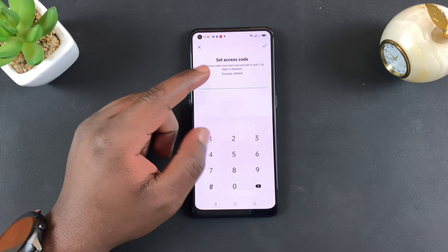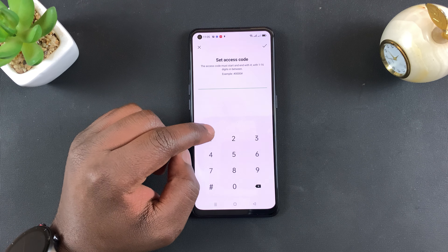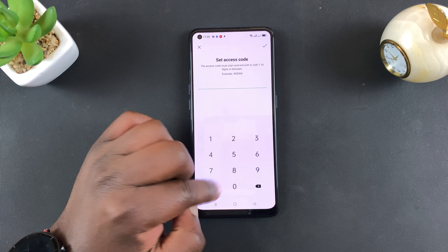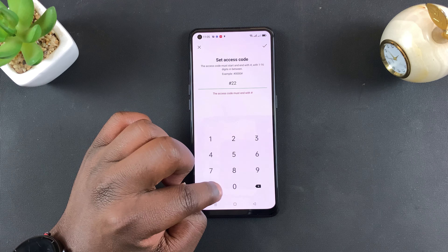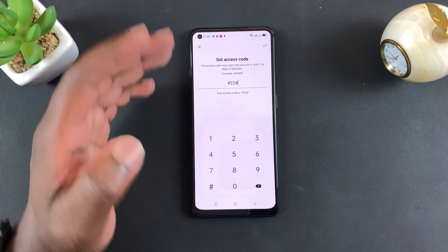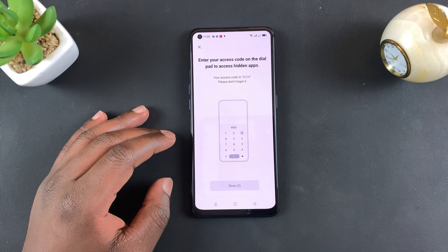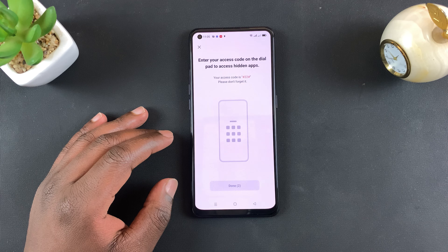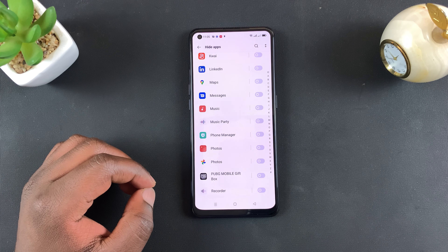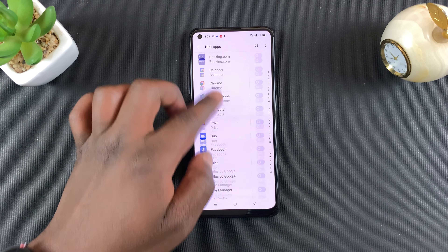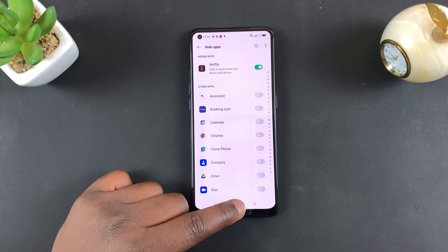As it says, the access code must start and end with a hash and contain between 1 to 16 digits. So I'm going to go for #22# — you can put whatever passcode you want — and then tap on Done.